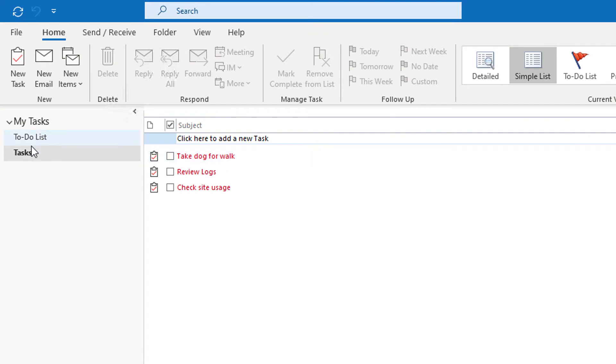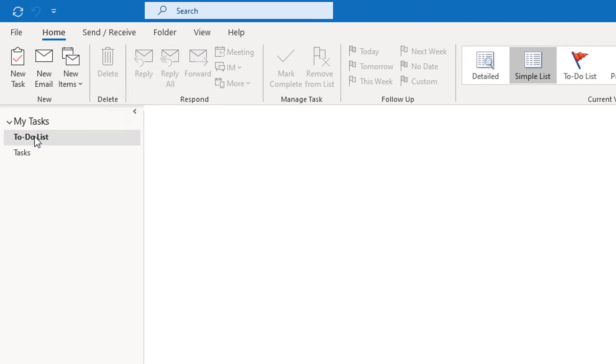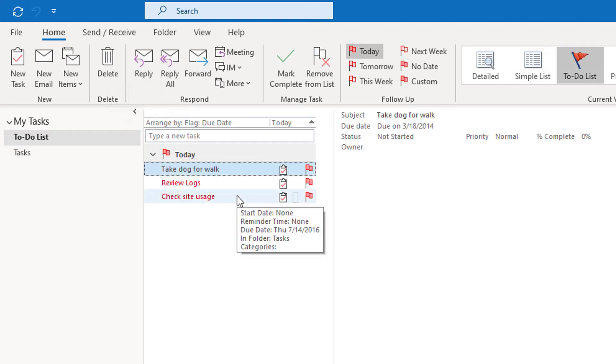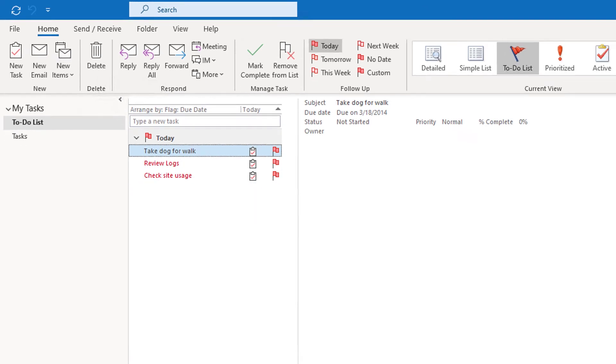If I were to go to my task list I see the items that have been added as task. What about my to-do list? Those look like they're redundant. So what's the difference between the two? Let me show you.